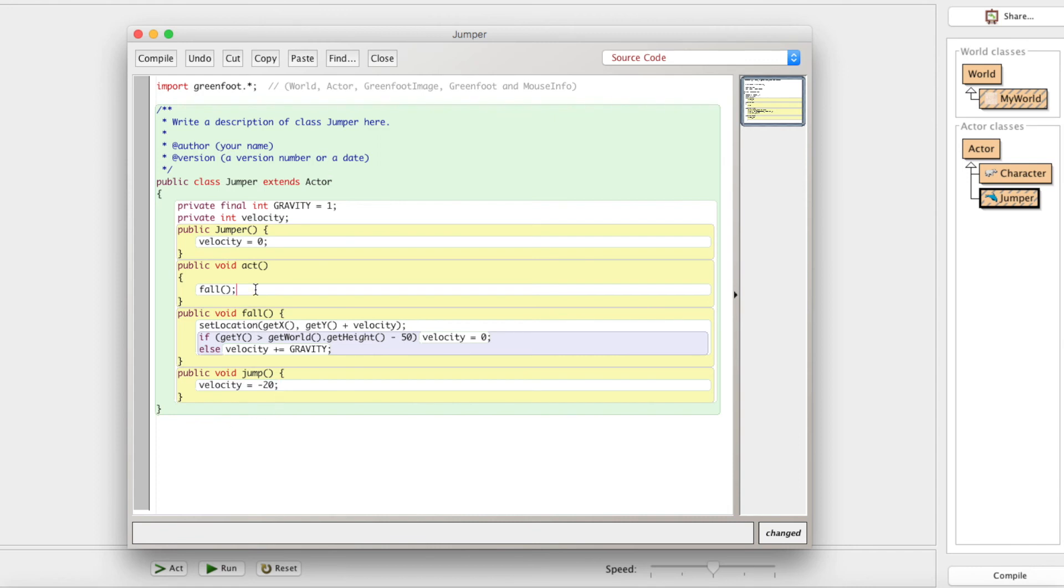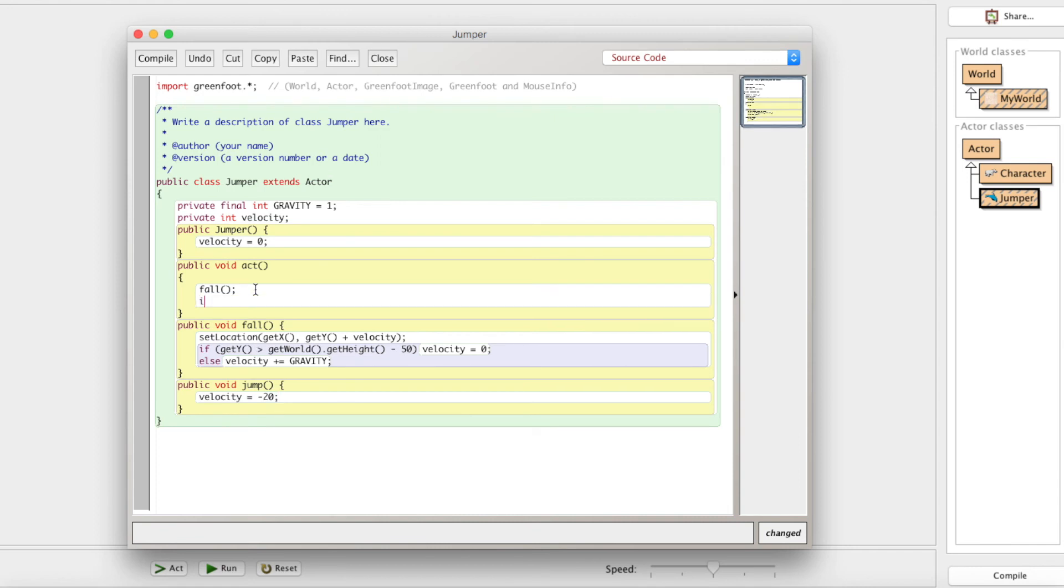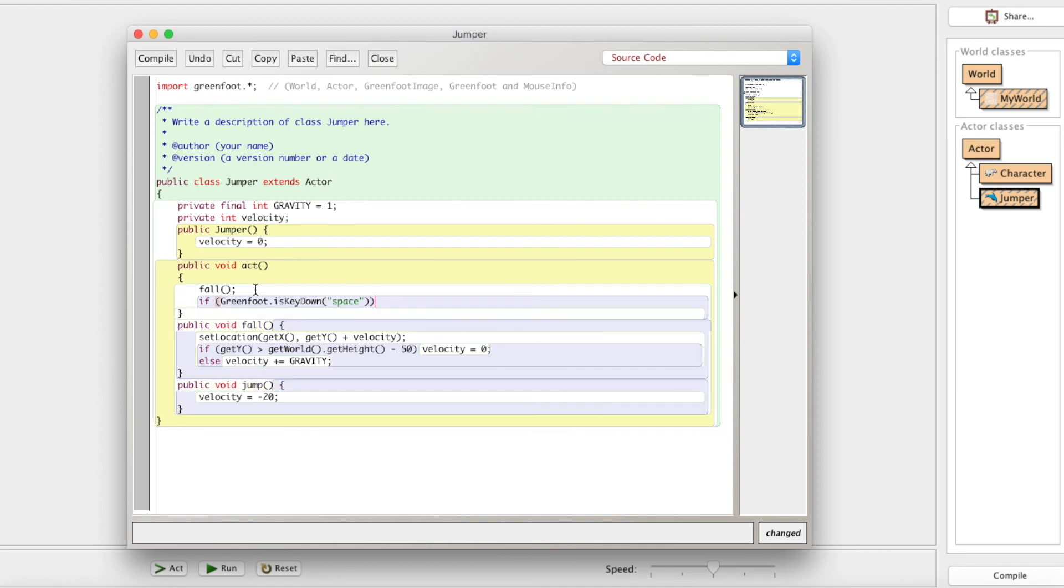So when are we going to do that? In the act method, we're just going to check if Greenfoot.isKeyDown space. Remember that from last episode. So if the space key is down, what are we going to do? We're going to jump.